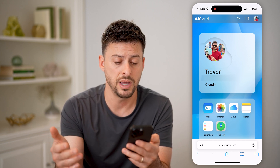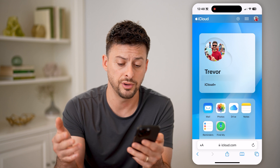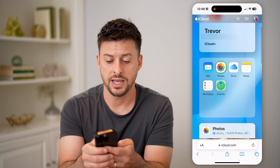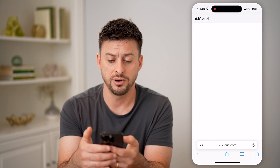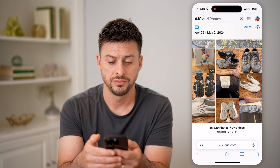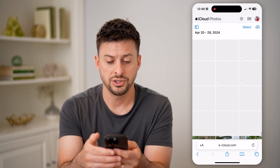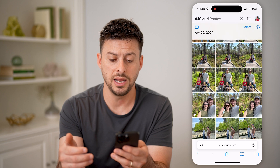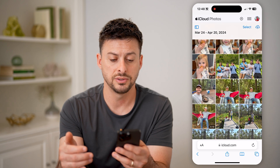You can manage your mail, your photos, your drive, your notes, the Find My — all of that. And if I tap on photos, I can just scroll through all of these photos.